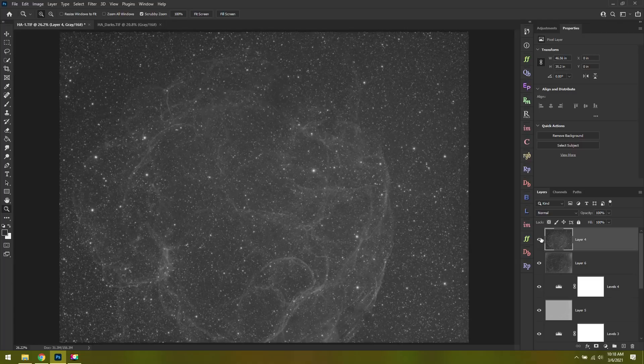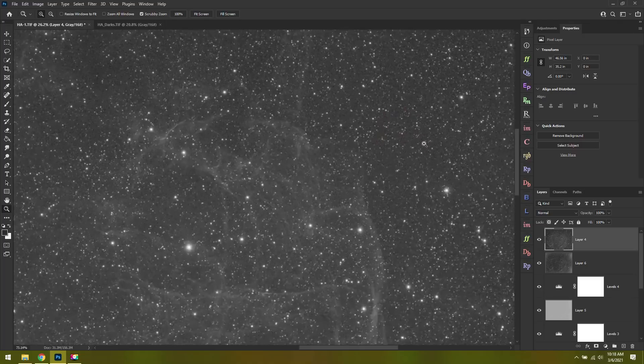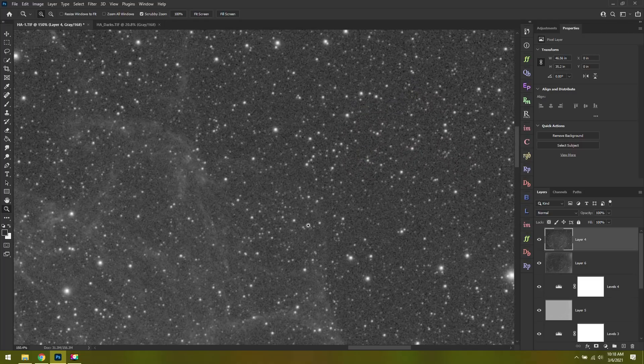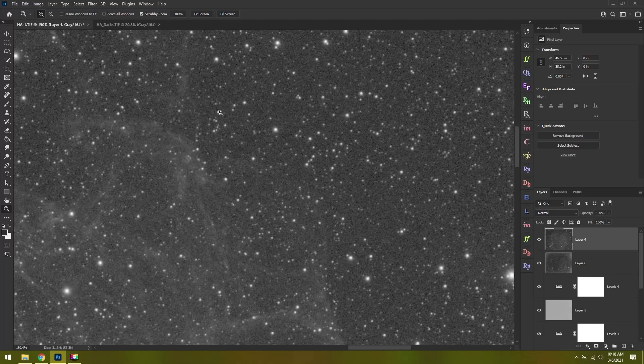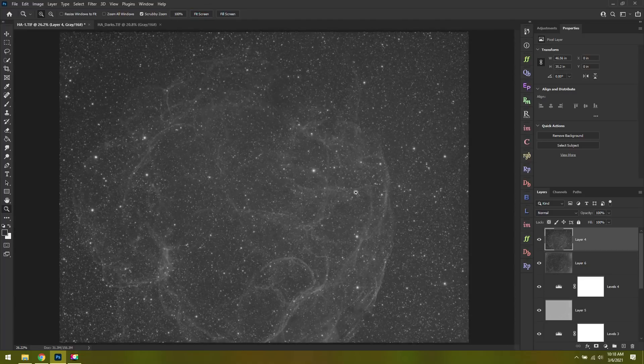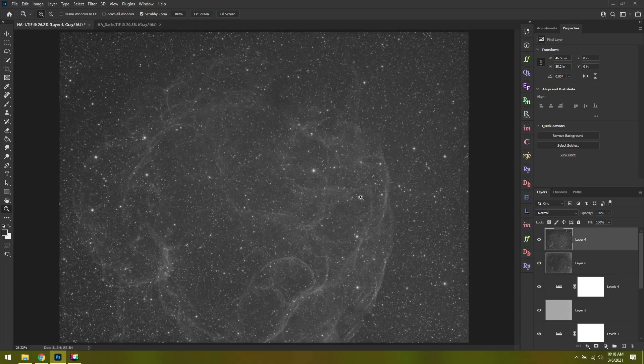Thankfully, I still don't have to worry about flat or bias frames. If we zoom in here, it's still kind of grainy because it's such a dim object, but overall it looks great. There's no noticeable vignette, there's no dust spots, and I'm not noticing any kind of horizontal or vertical banding.